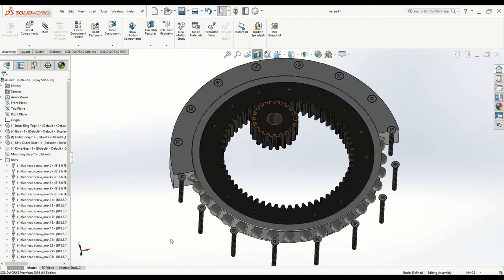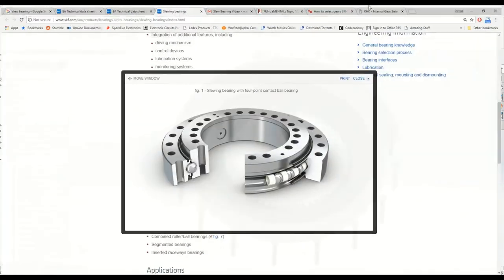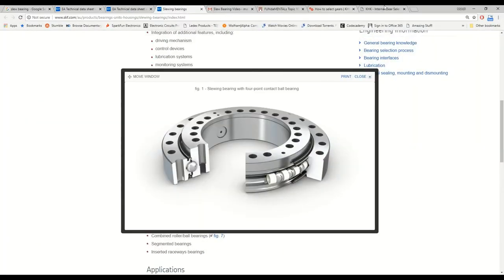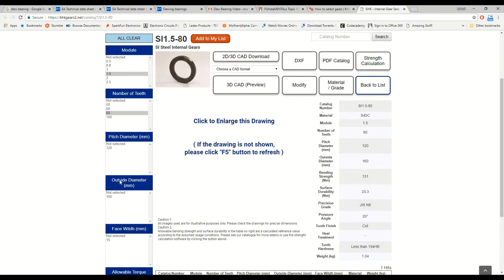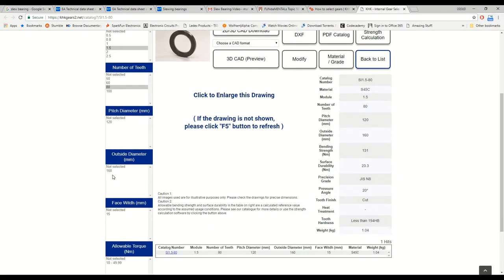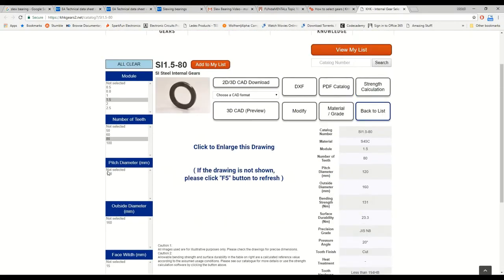When I purchased this internal gear, the drive gear, the critical thing you need to make sure is that the module is the same. So if two gears have the same module, it means that they will mesh and they can link up together. And then the number of teeth and diameter, that's just going to affect the gear ratio and the mechanical advantage.